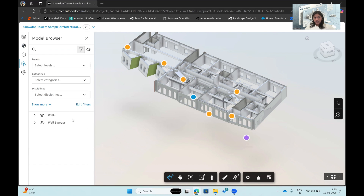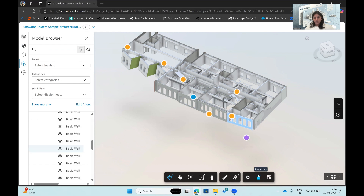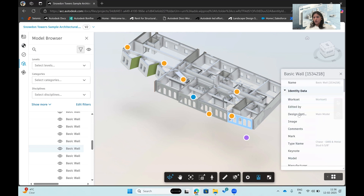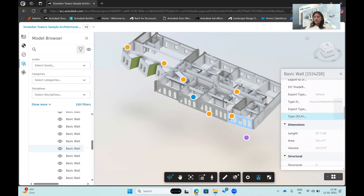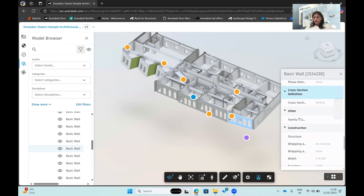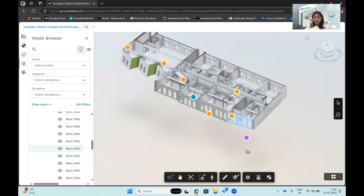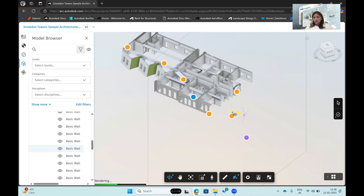There's a model browser where I can apply filter values based on levels, categories, disciplines, or anything else needed. At the bottom is the Properties section — if I select an element like a basic wall and click on Properties, I can see all the associated data for that element. Similarly, selecting a window or door provides all the details added in the authoring tool. All that information is accessible directly within the model viewer.